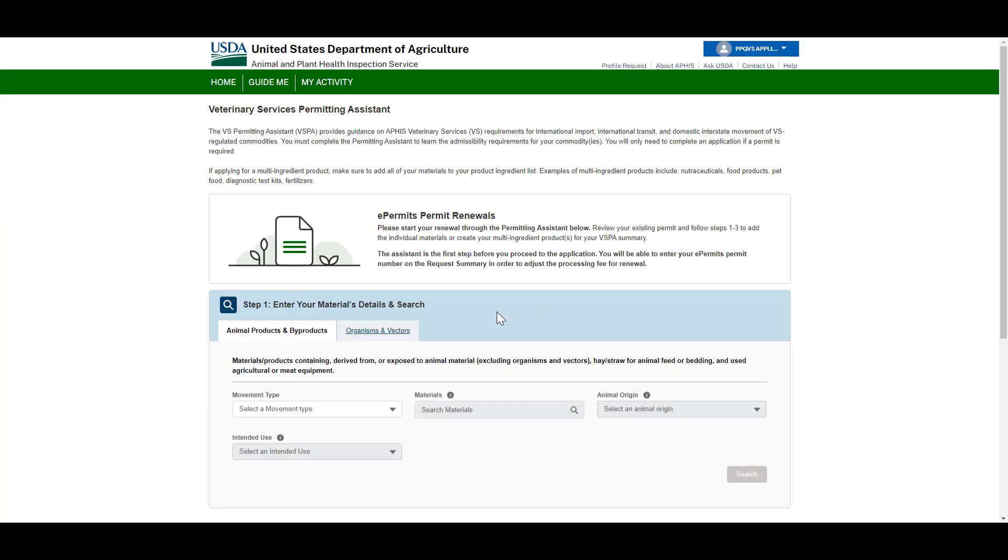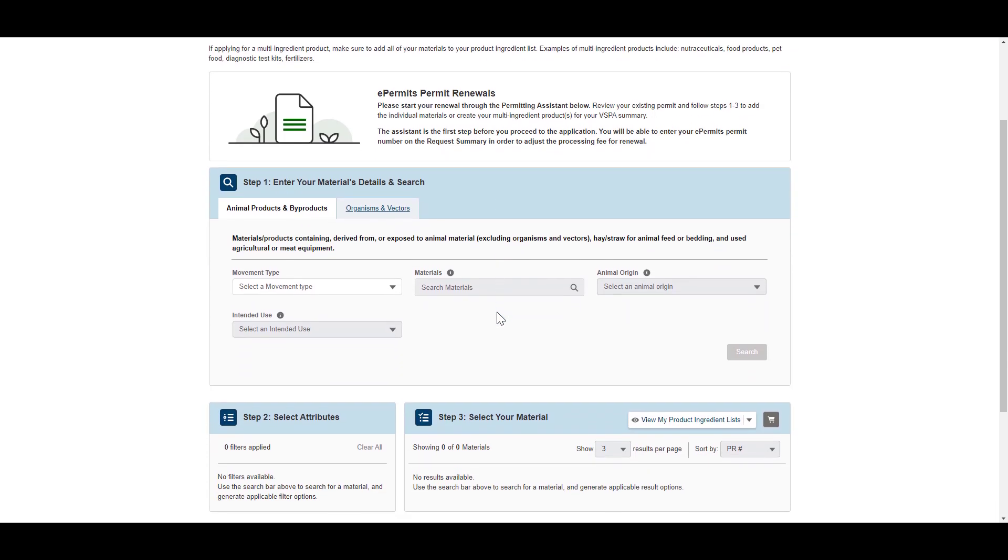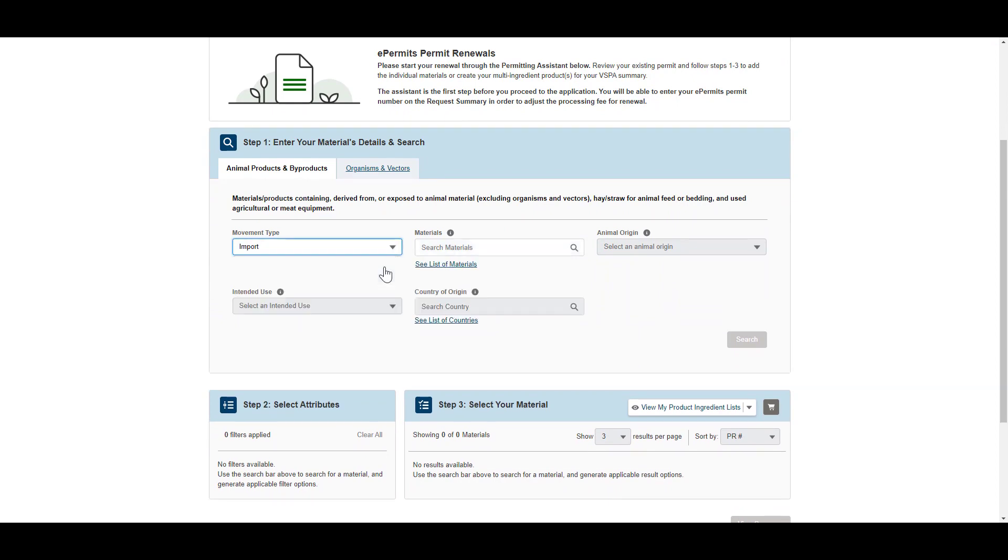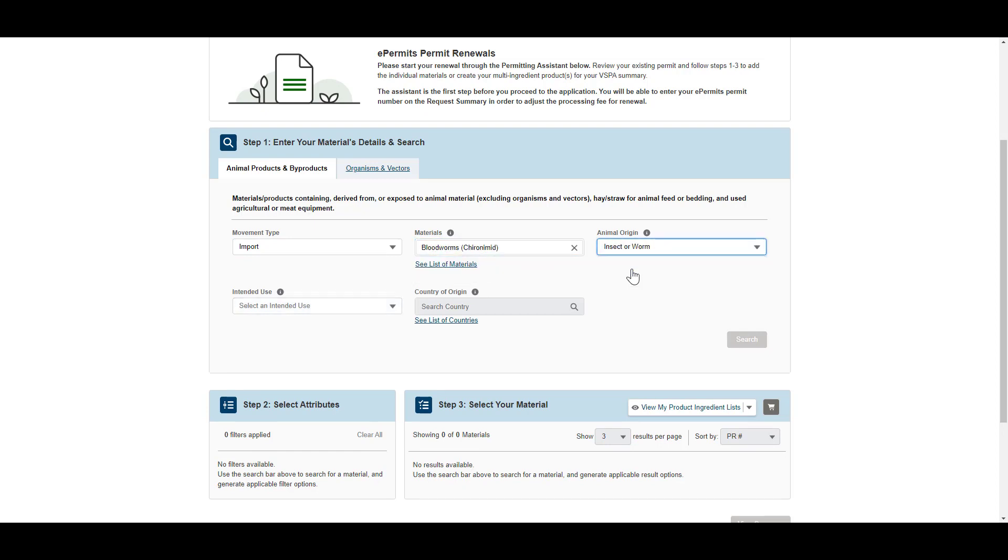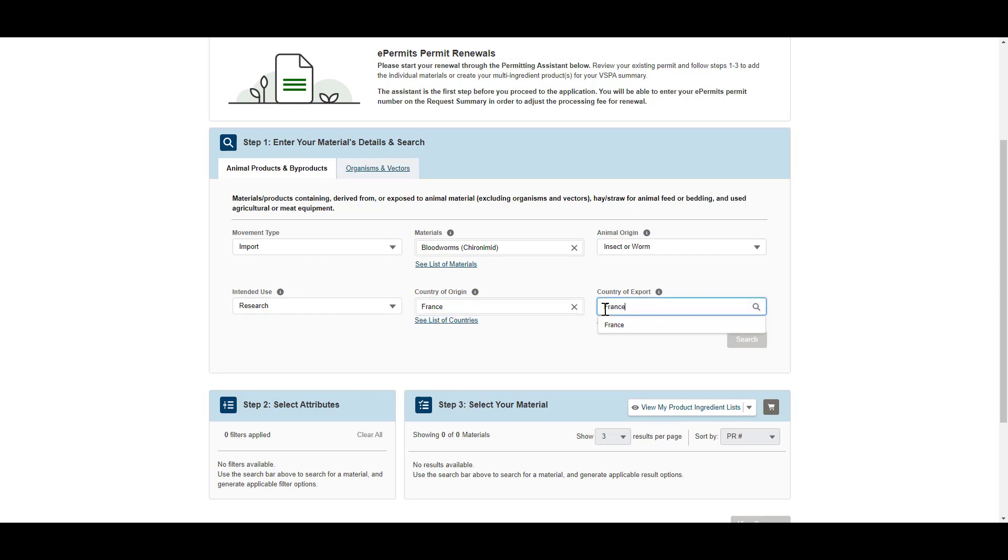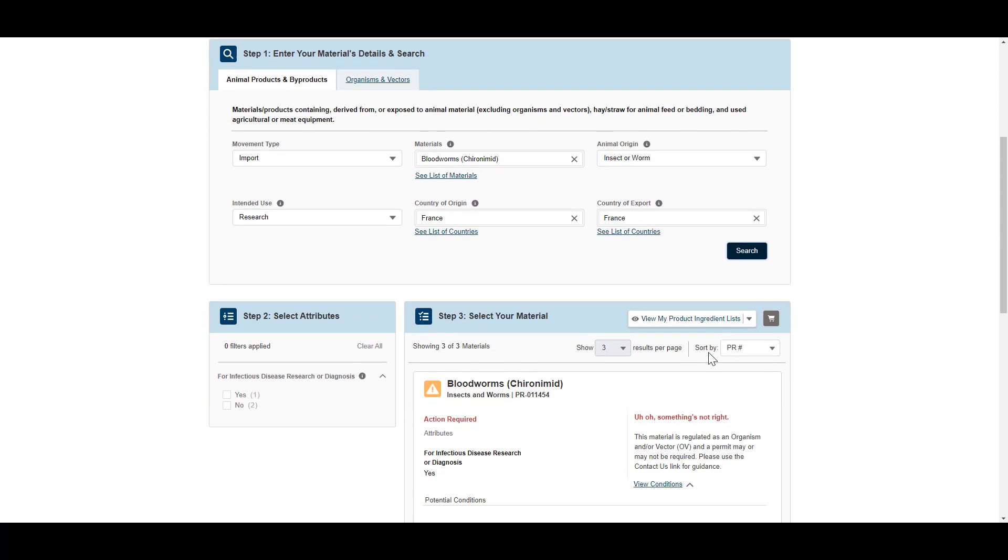The first step when applying is completing the VS Permitting Assistant to learn what the requirements are to move your materials. To begin, search for your materials, filter based on their characteristics, and add them to your request summary. A detailed VS PA video is available if you need guidance on how to complete this section of the 16.3 application.